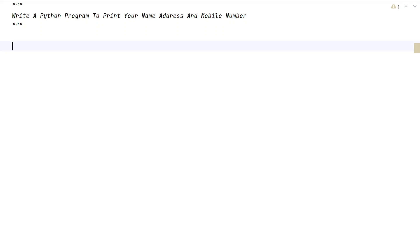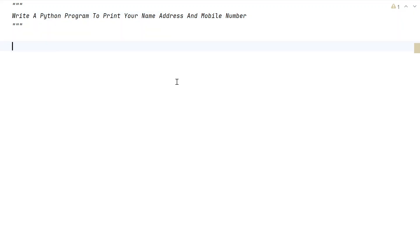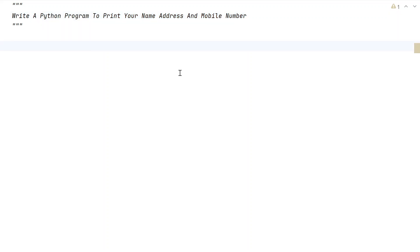Hi guys, welcome to my YouTube channel. In this video, let us learn a Python program to print your name, address, and mobile number. Given the three values — name, address, and mobile number — as input to your program, your task is to print these three values onto the standard output. That is the problem statement.